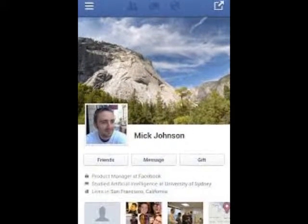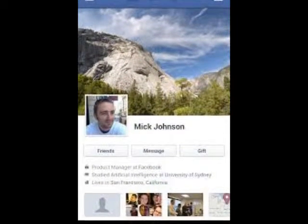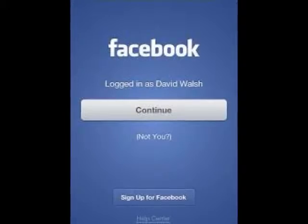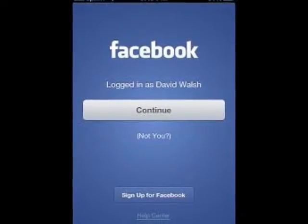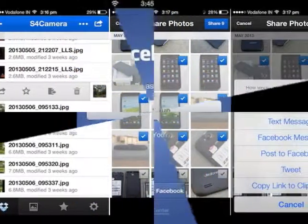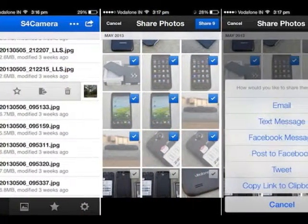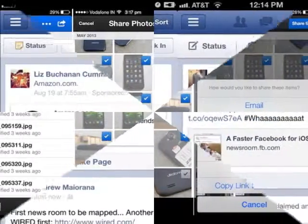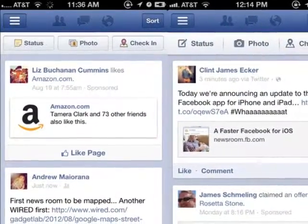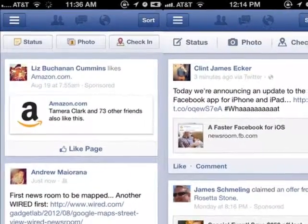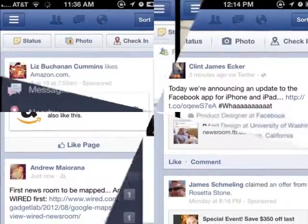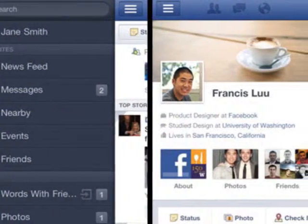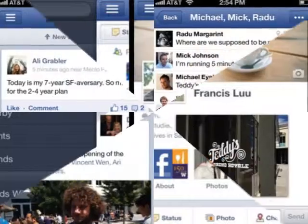Facebook on Monday upgraded its Android and iOS apps to enable users to share multiple photos on the social network in a single post, as part of the new collage layout. The updated Facebook apps for Android and iOS are scheduled to roll out later in the day, and are currently not listed on the India versions of the App Store and Google Play.